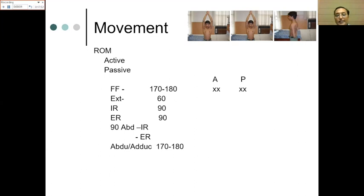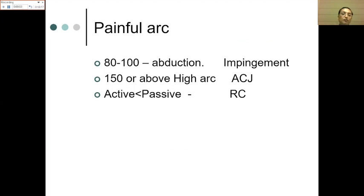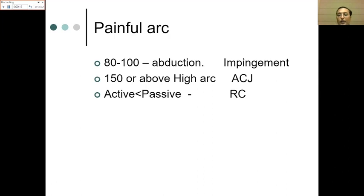For movement, assess all planes — forward flexion, extension, internal and external rotation with the arm by the side, and internal rotation at 90 degrees of flexion to check for posterior capsular stiffness. Assess abduction. Both active and passive movement must be recorded. Pain and restriction during abduction at 90 to 100 degrees suggests impingement; at 150 to 160 degrees it suggests AC joint pathology.